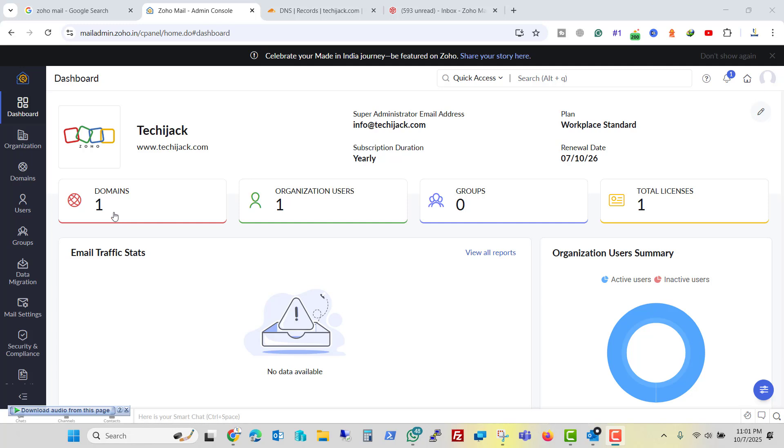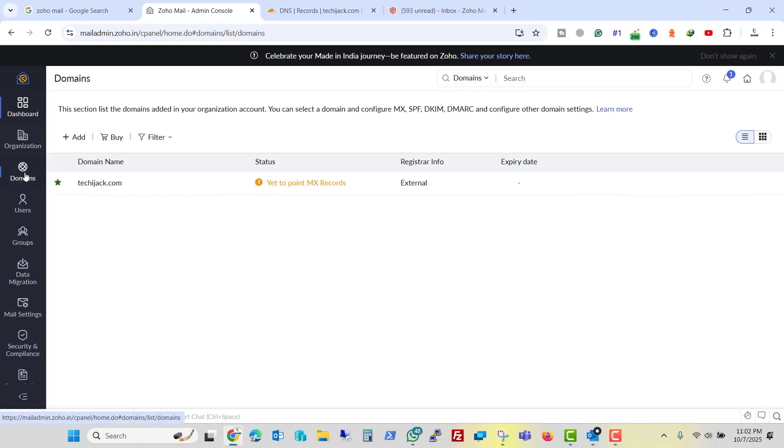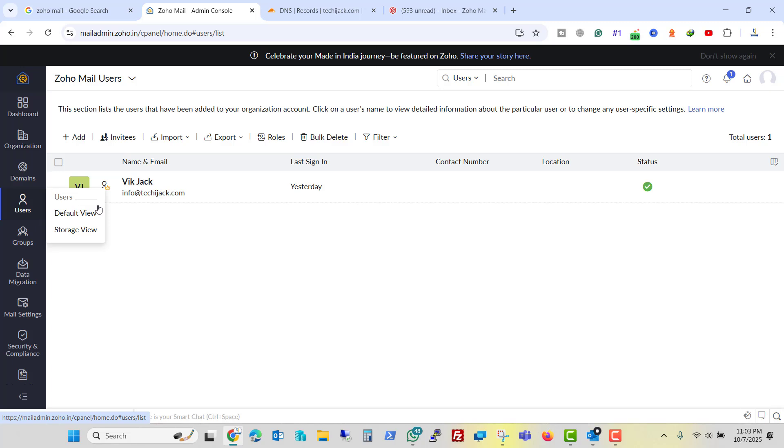Go to admin console. So here I have one domain, organization is one and the total license I have is one. If we go to the domain, here it says yet to point the MX record and here you have a user. If you want to add more users, you can buy the license and you can add more users here.